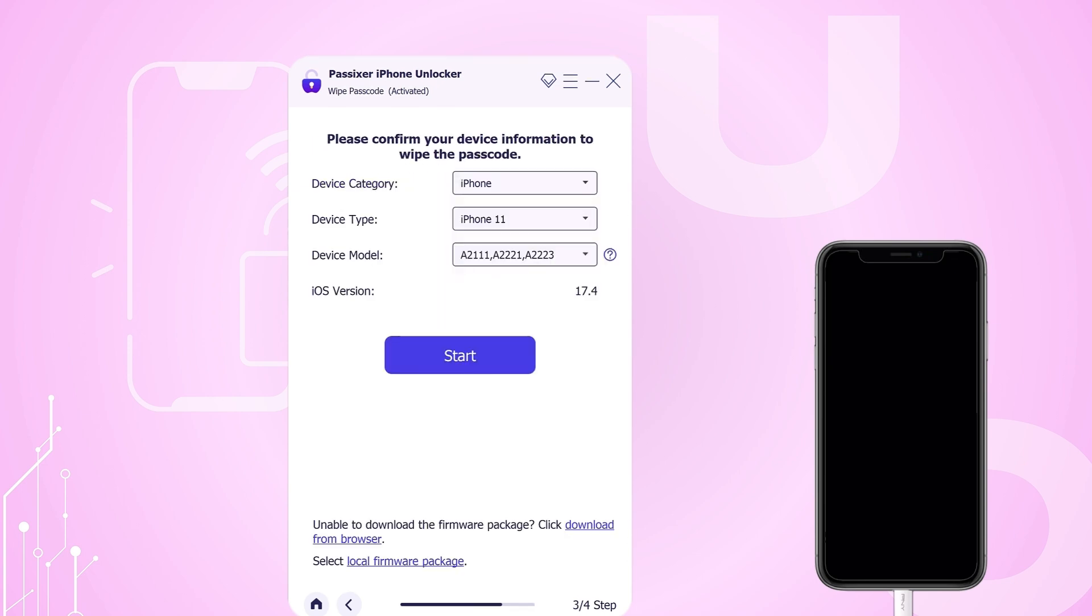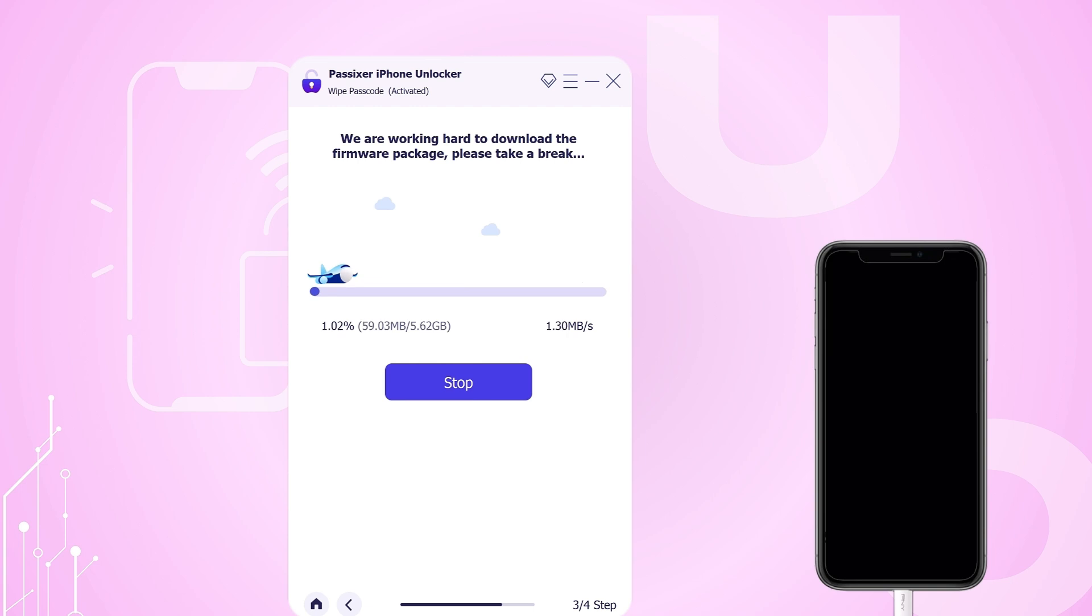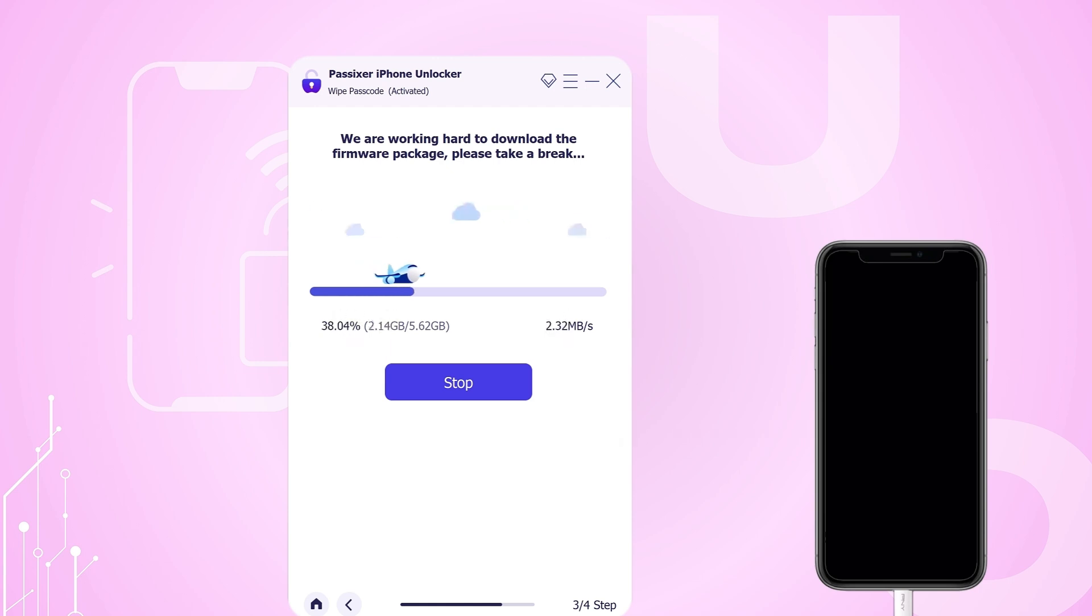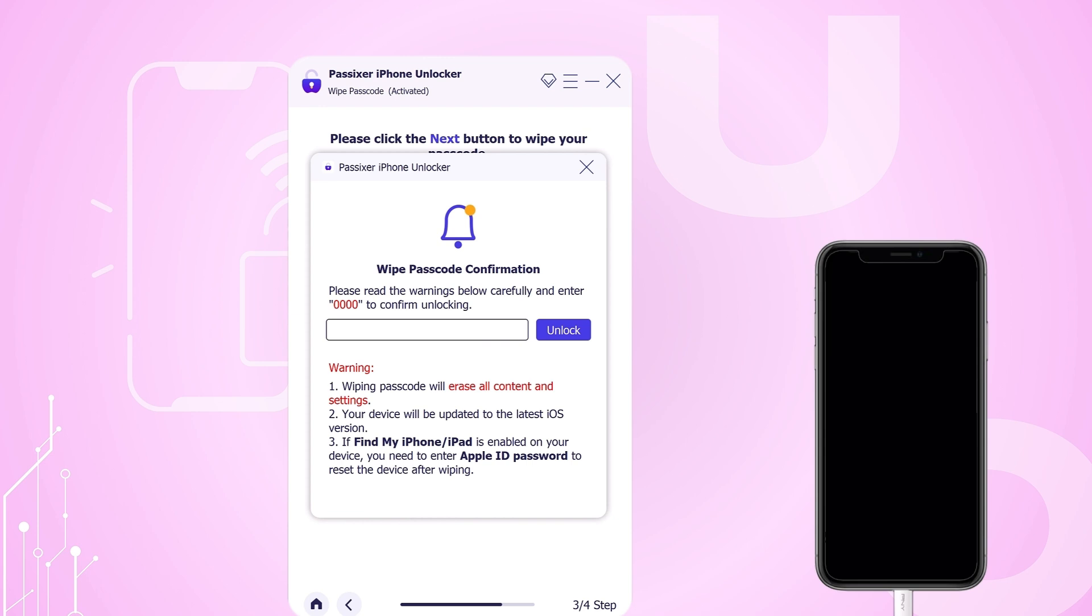Carefully follow the on-screen instructions. The Passixer software will automatically recognize your iPhone model and prompt you to download the necessary software for it. Click Start to begin the download process. After the download finishes, take a moment to read the warnings about unlocking your iPhone. When asked, enter 0000 to confirm your choice. Finally, click Unlock to start the unlocking process and patiently wait for it to complete.